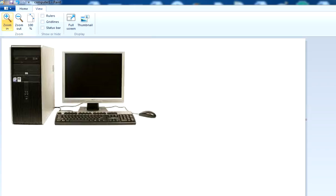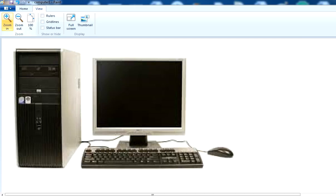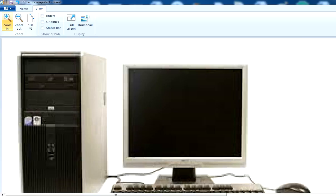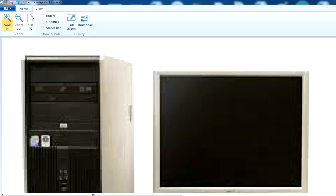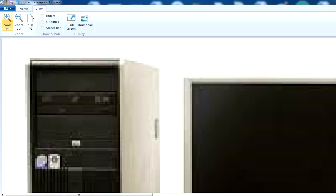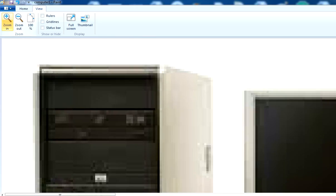If I click on zoom in, you'll notice the image increases. Again zoom in, again zoom in. You'll notice I can see a bigger picture or see the image more closely.